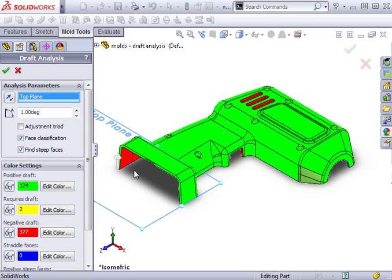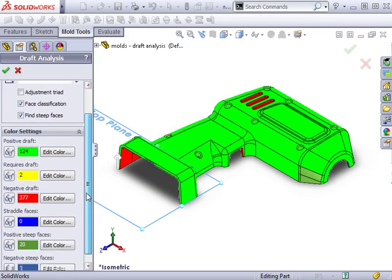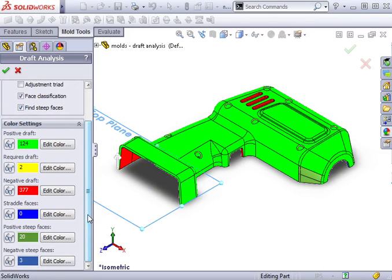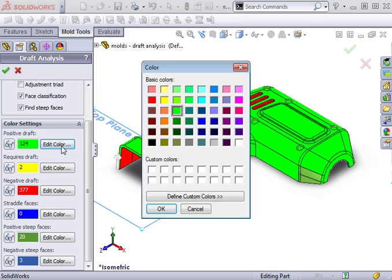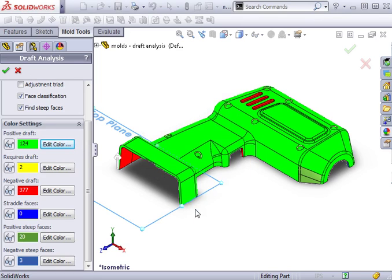The only other option I have is to modify the colors used to identify the various faces. I'll leave those at their default values. Notice SOLIDWORKS has color-coded the faces of the model, indicating their different classifications.